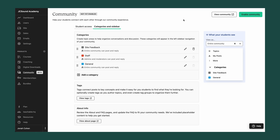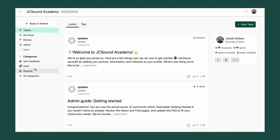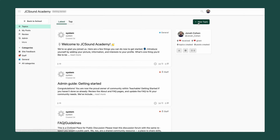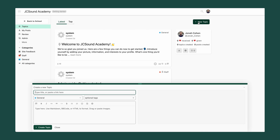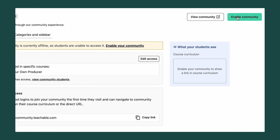Now let's go view your community. You can see where the categories have shown up and what your community will look like for a student. You have further controls on the top left here as an admin, and you can create a new post anytime with the new topic button. And once you're happy with the construction of your community, it's important to enable it.